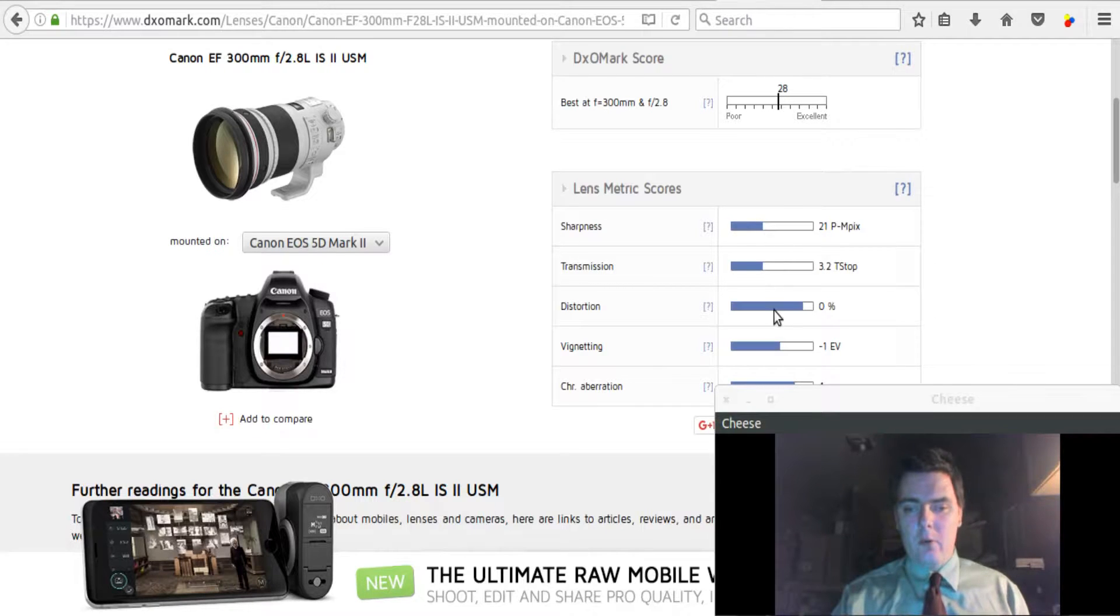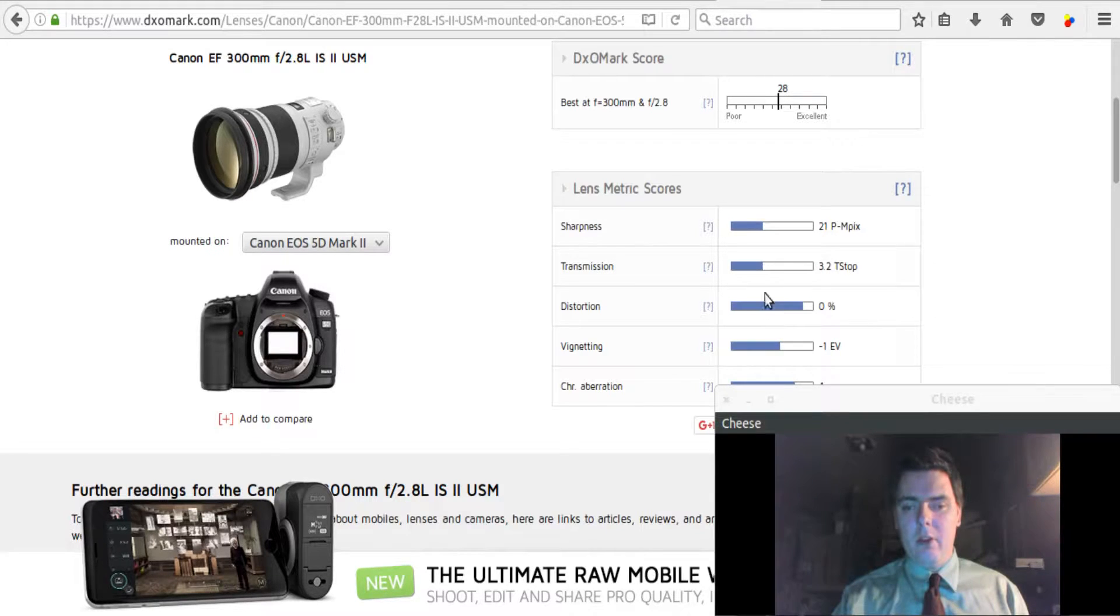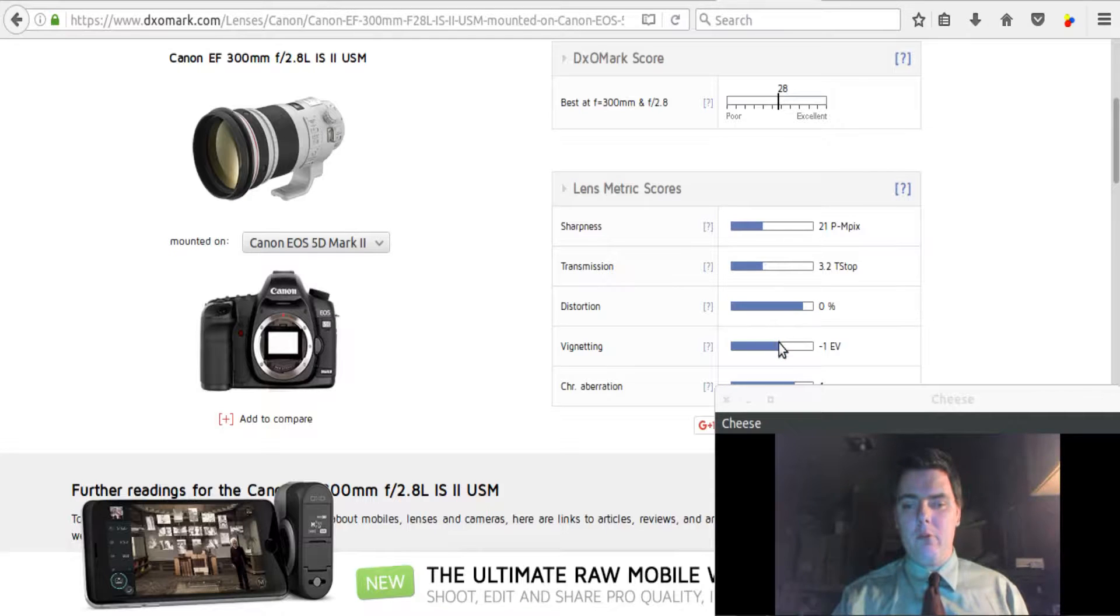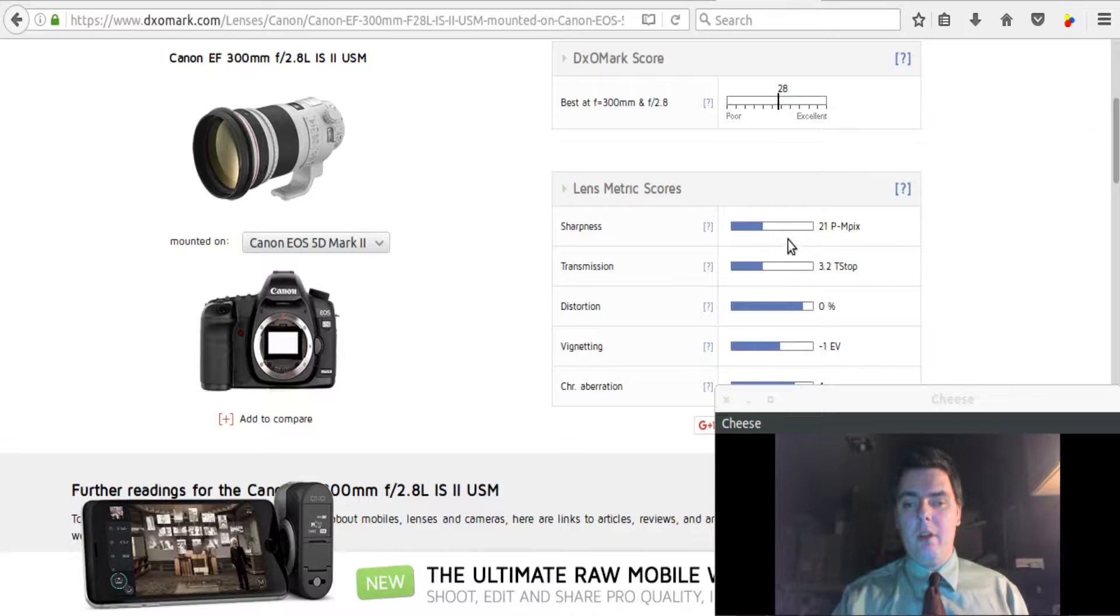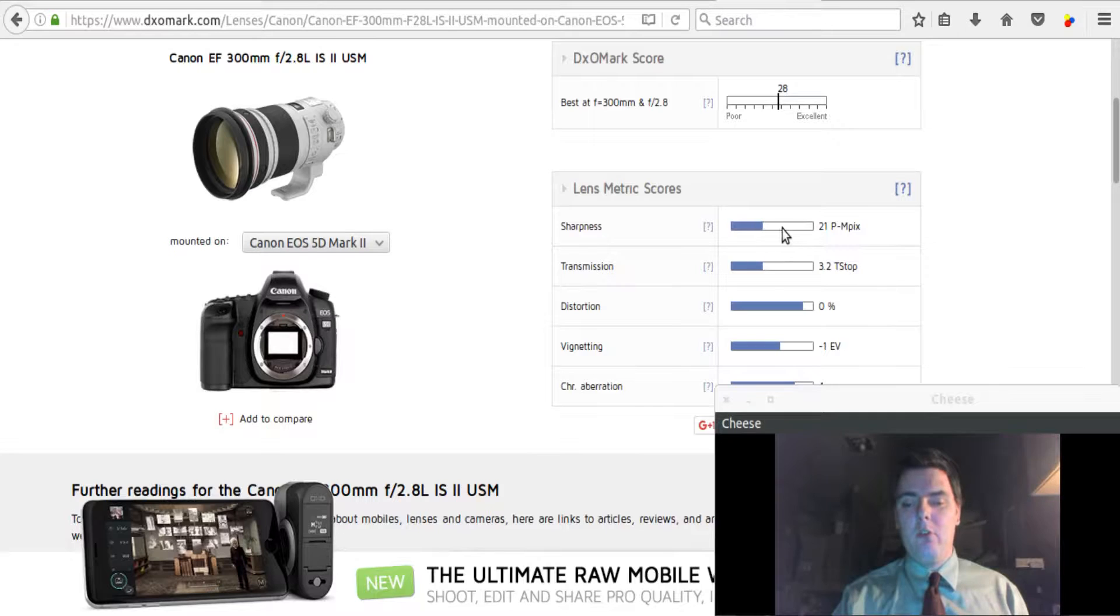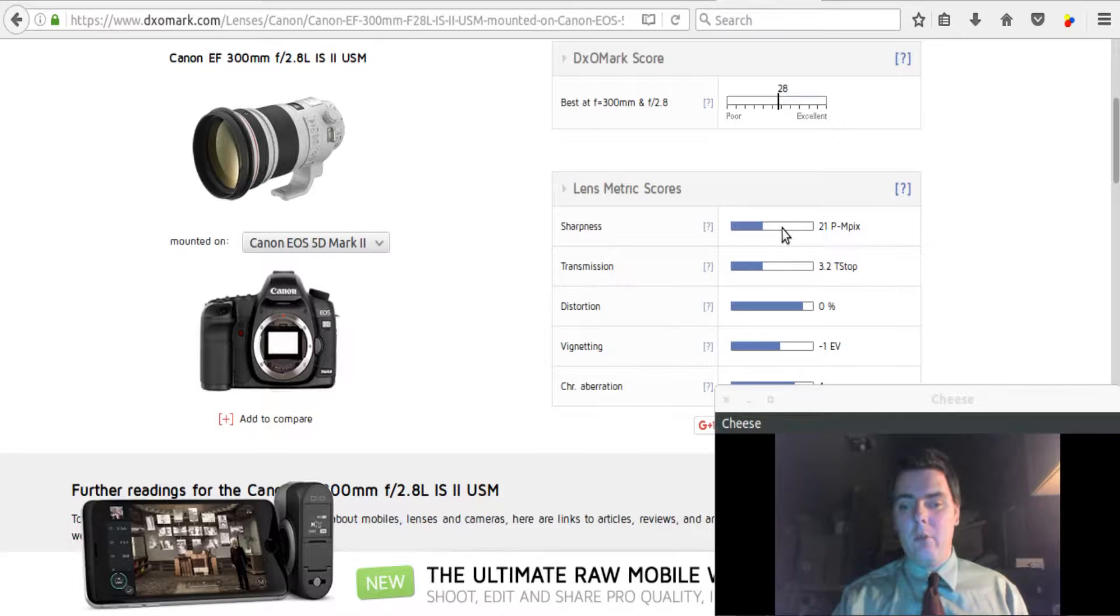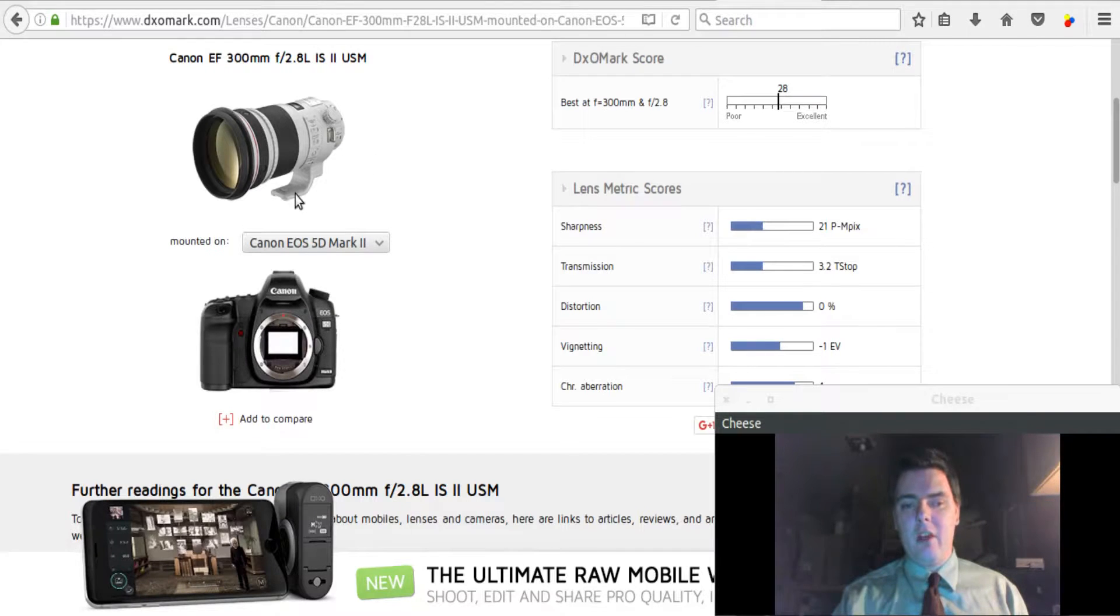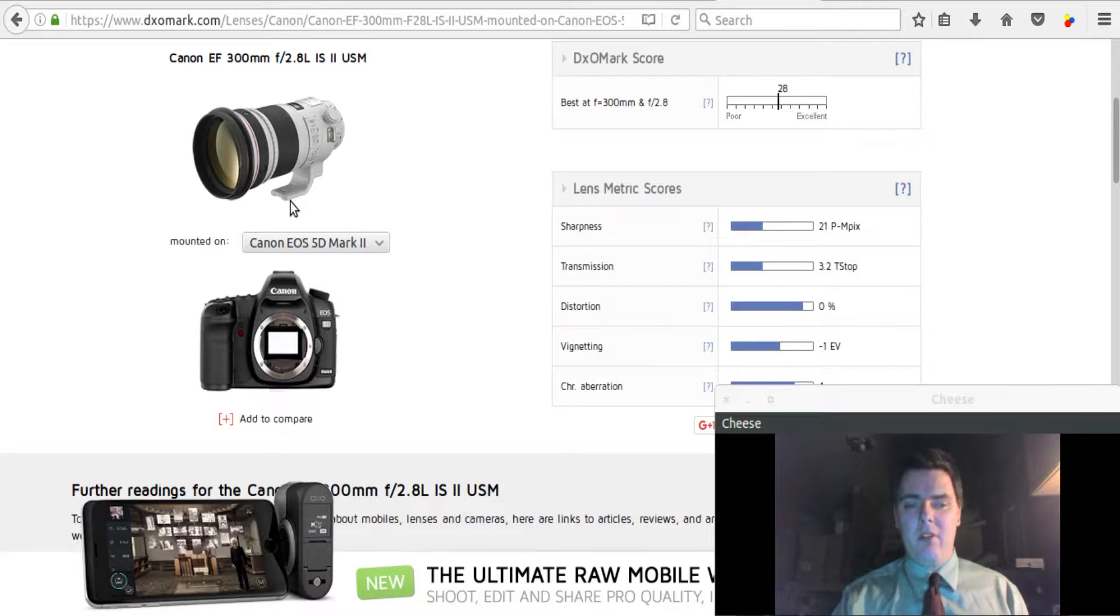And of course, I'm not going to really worry about these other measurements here, because these can all really be compensated for in post-production very easily with minimal image quality loss. Whereas this one cannot. And this is the most important to us, especially if we don't edit our images very much after taking them. So this is the sharpest lens that I have discovered that has been tested for the 5D Mark II.